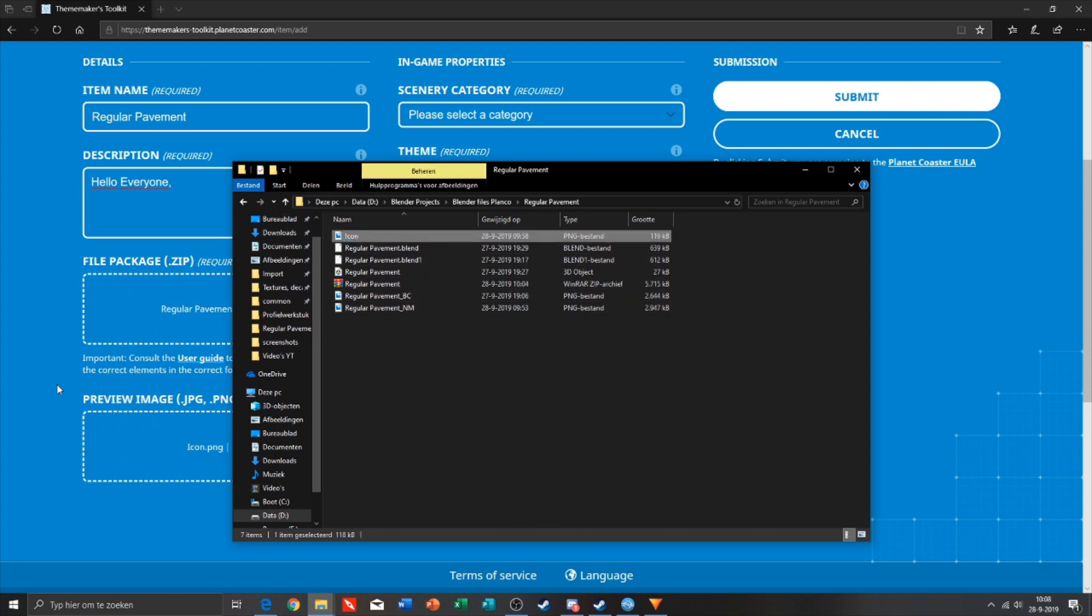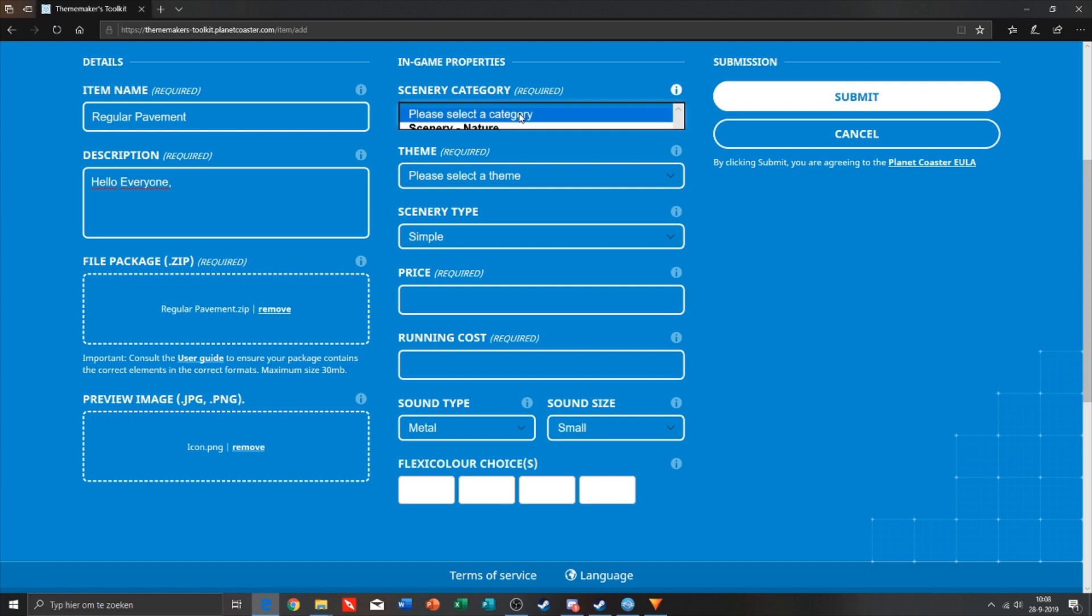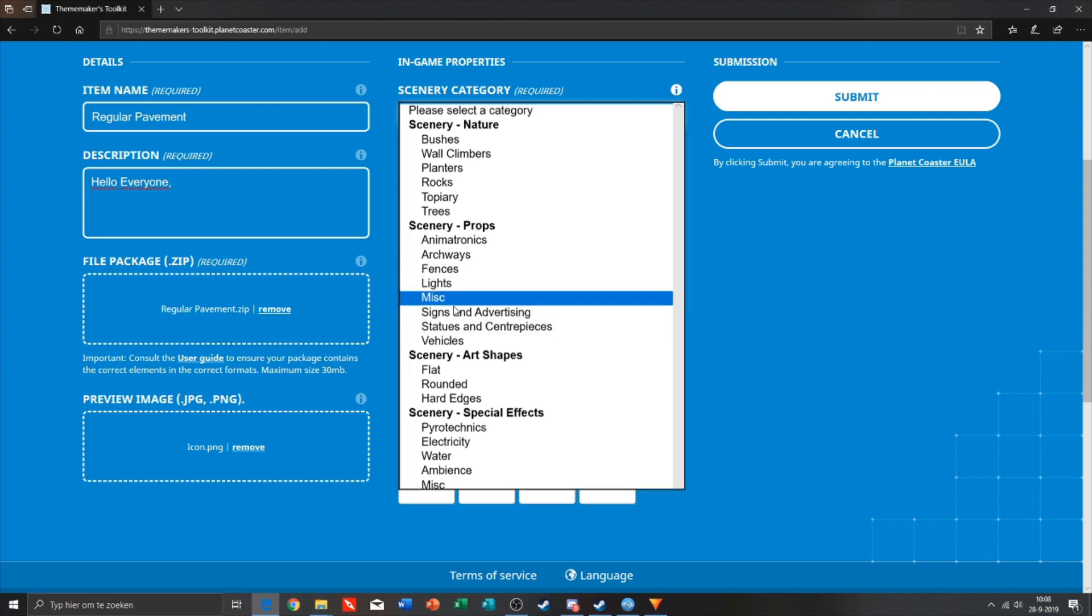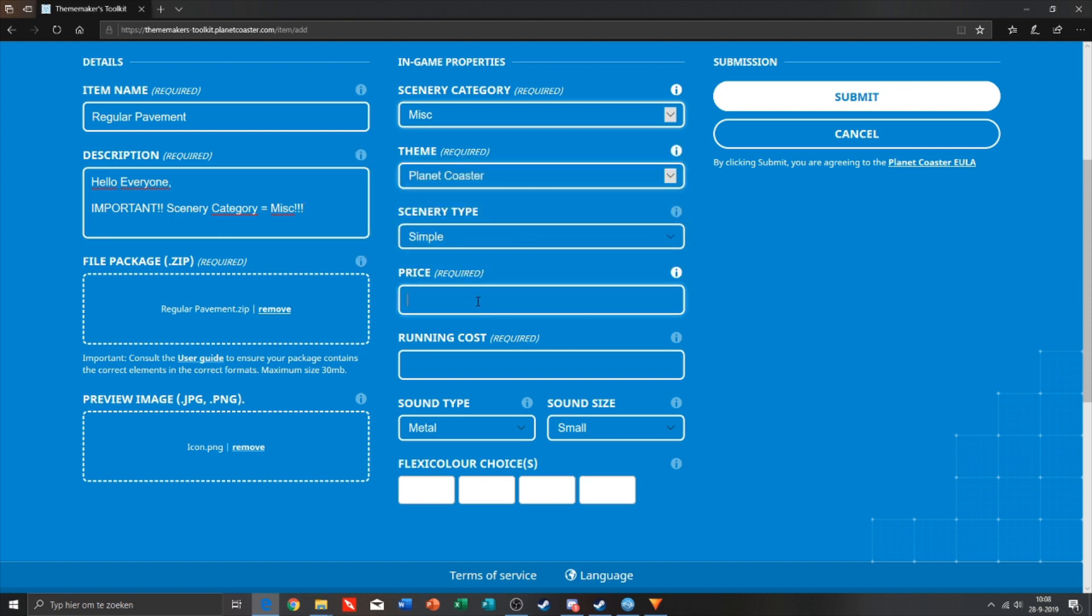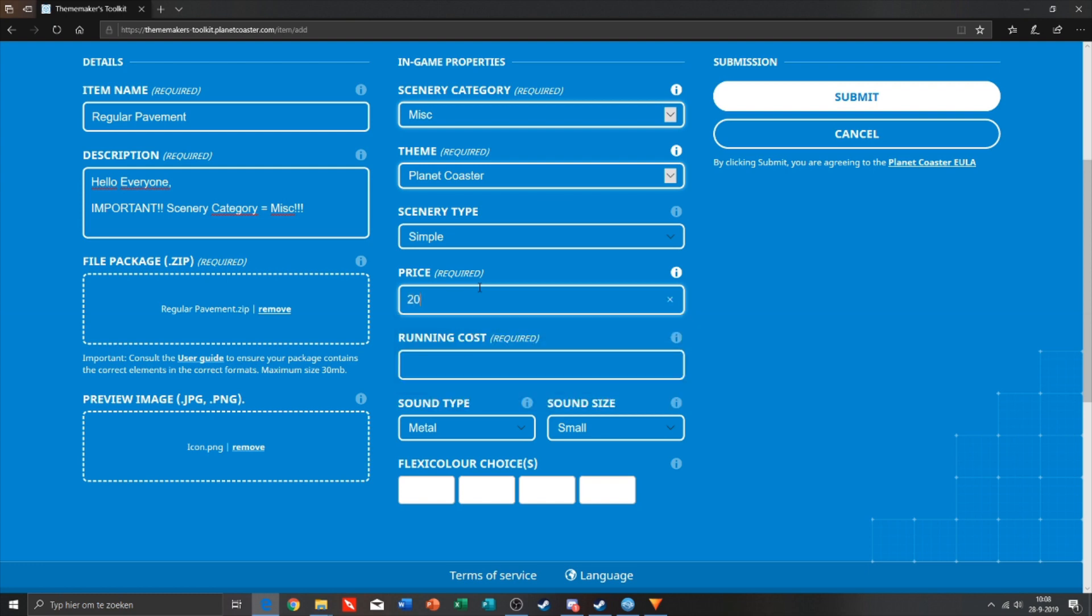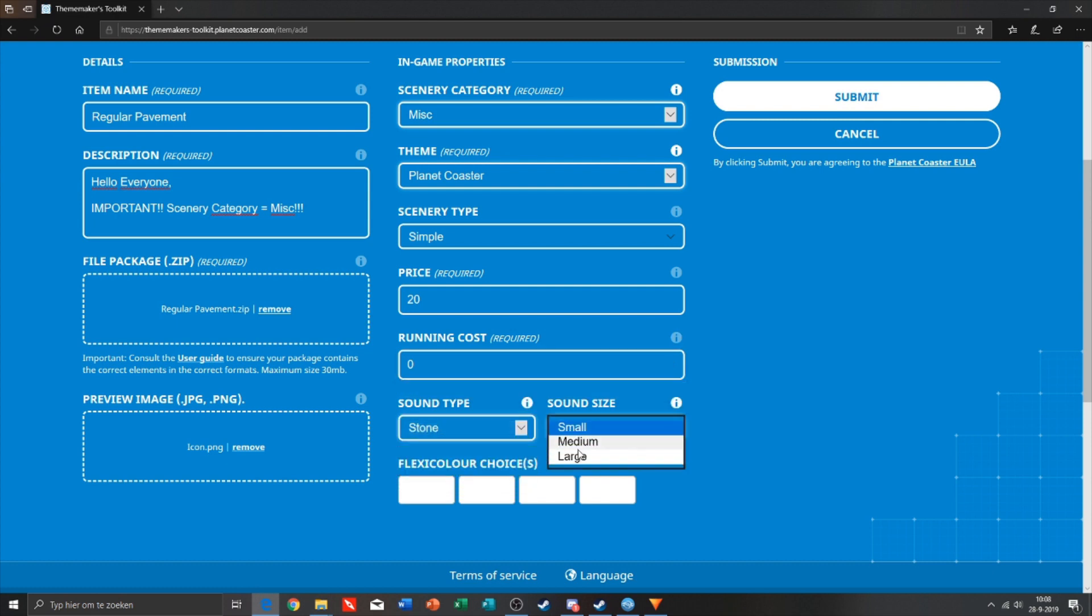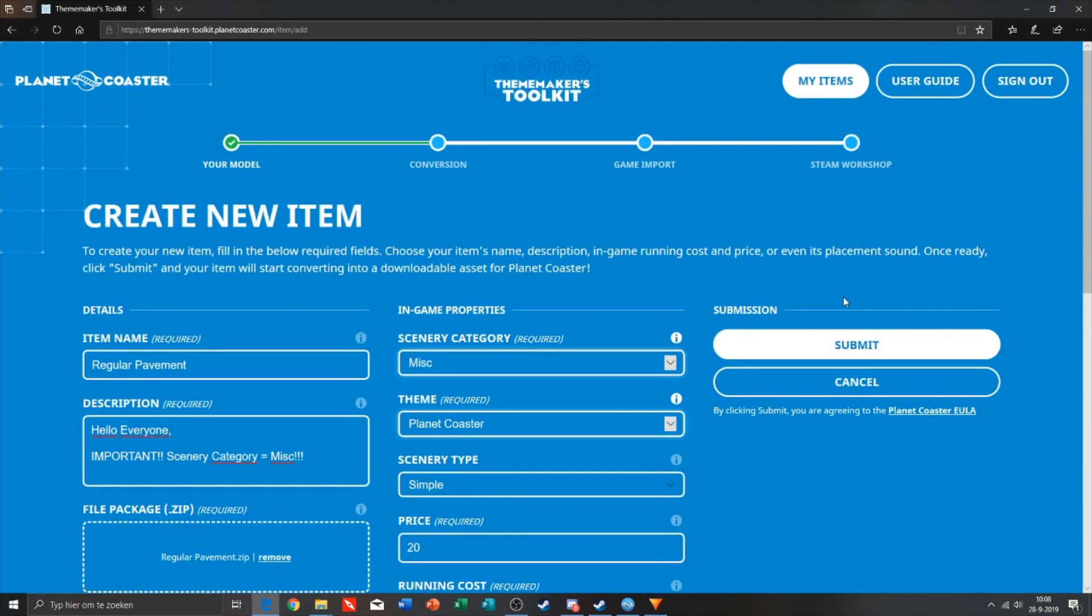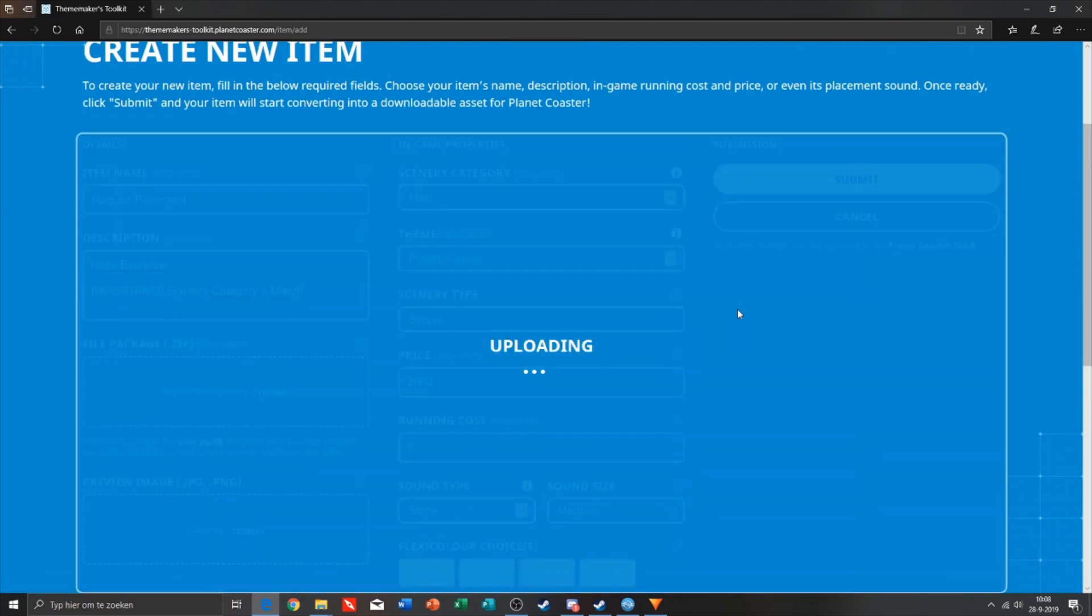We need to select the scenery category. I'm gonna go to misc in props. The theme is of course Planet Coaster, and the price of this decal will be like twenty dollars, running cost zero, stone sound type, and medium sound size. All we need to do is submit it.